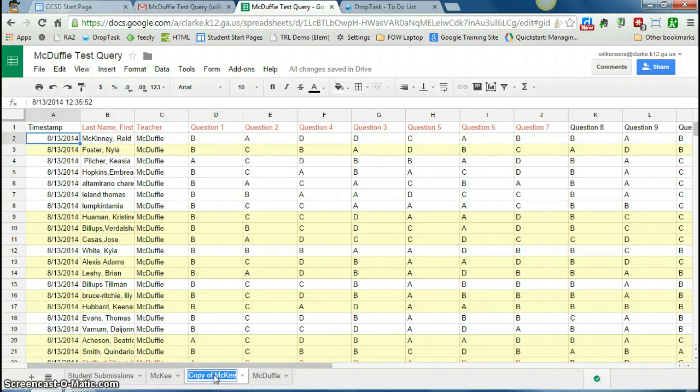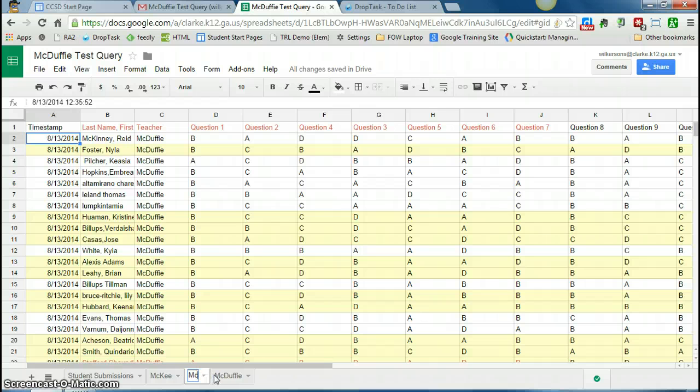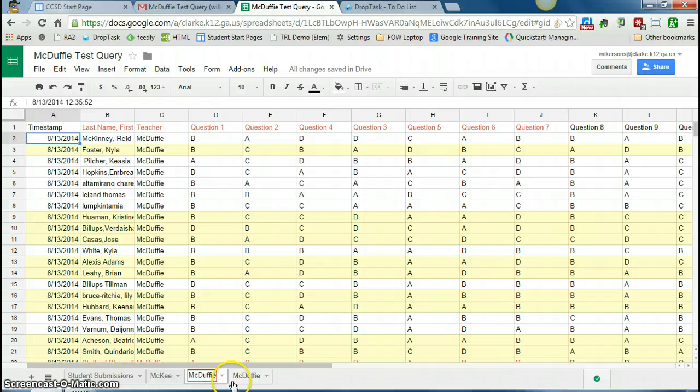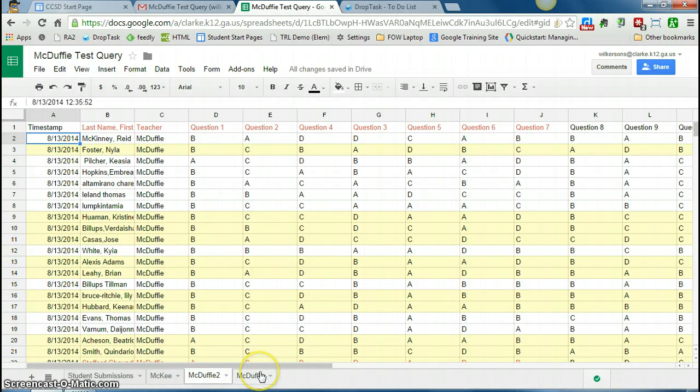So I've changed the name of this tab, and I just keep doing that for each teacher. So this is using a query in a Google spreadsheet. I hope this helps. Thank you.